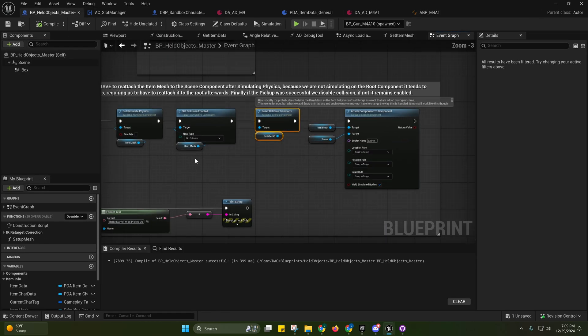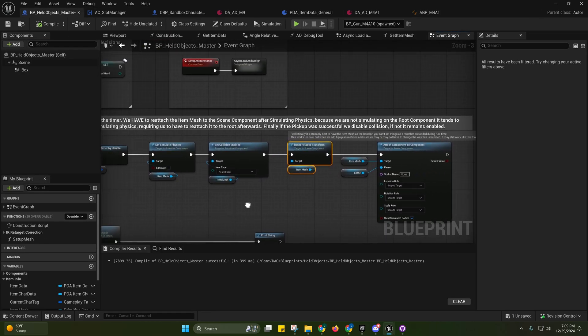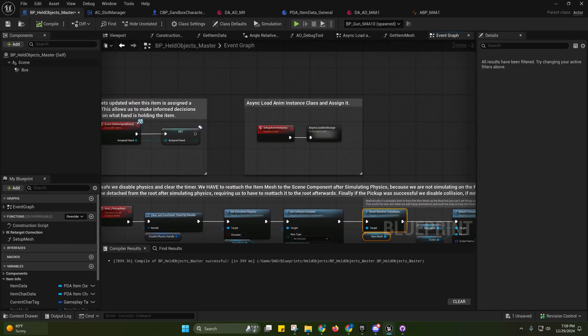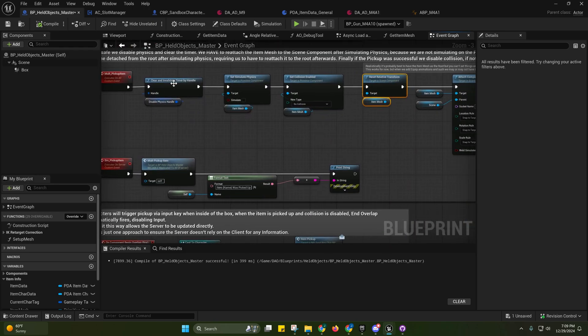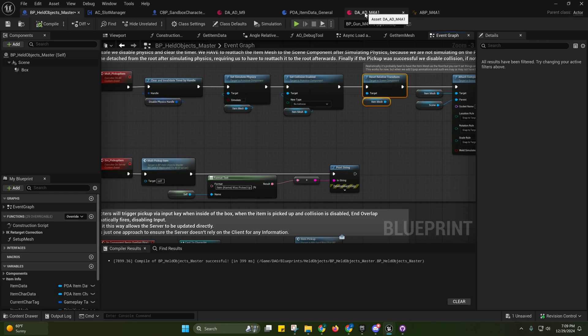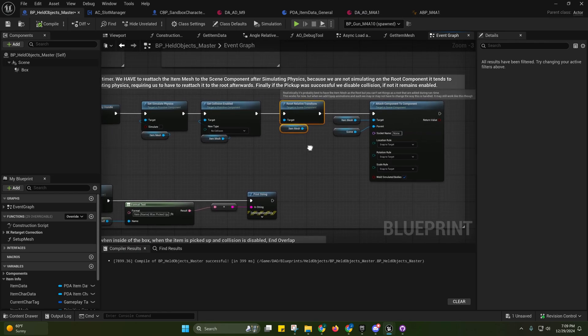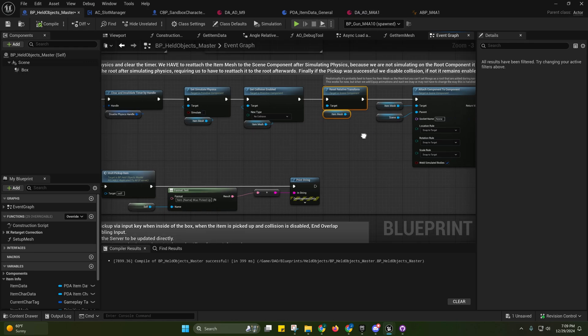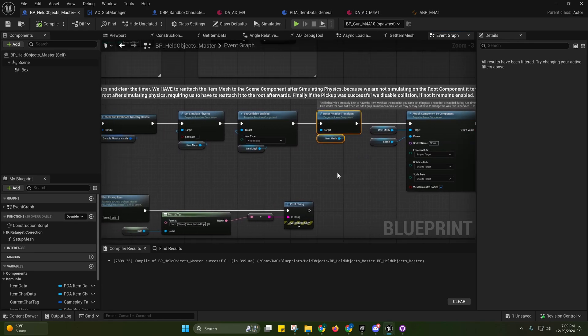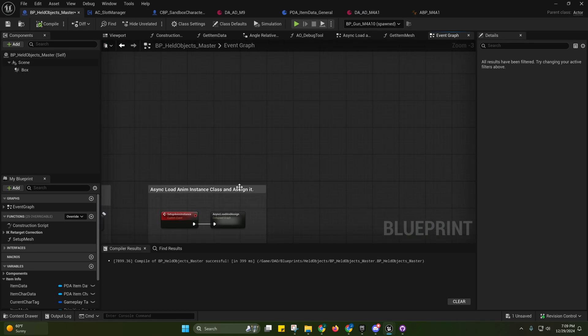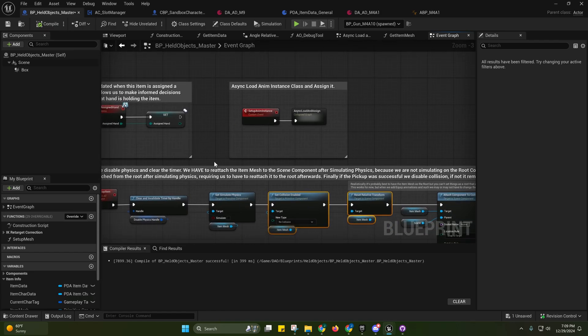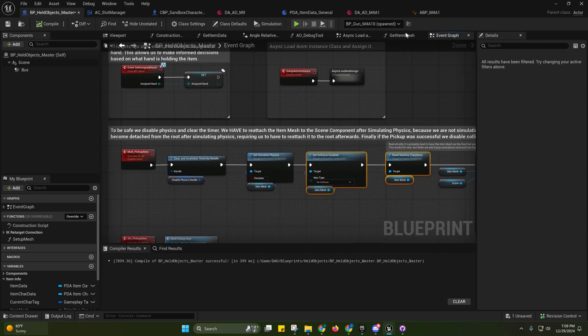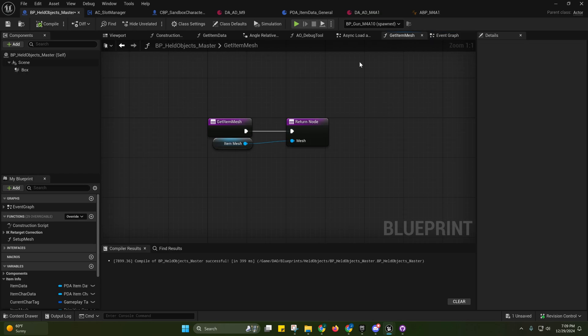So anyway, back here on the held objects master, and yeah you'll see that these are still called action data or AD even though I renamed them to item data, so just ignore that. There's only a few changes that I made over here in order to add support for that. It was very basic but some people were getting confused by it.